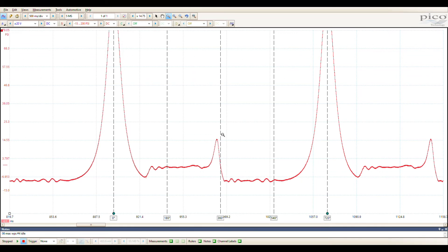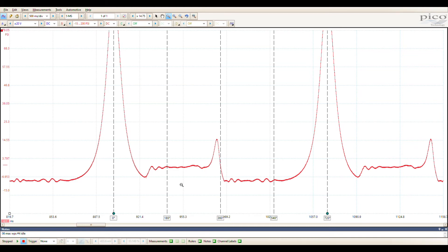So the elephant in the room is what in the world is this. We all know how do you build compression in an engine? You push the piston up and you push against closed valves. That's how you build compression.